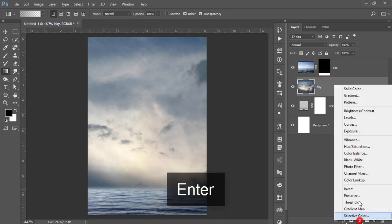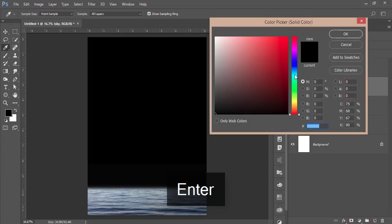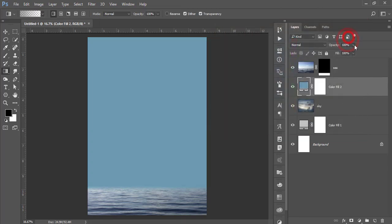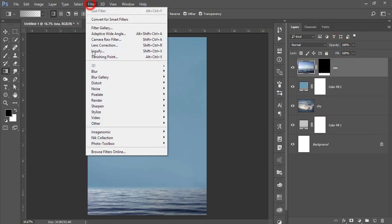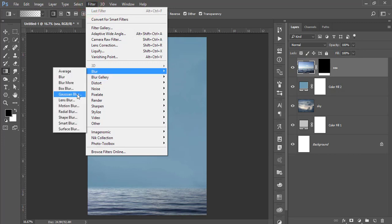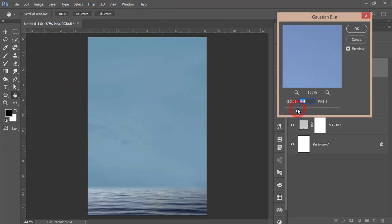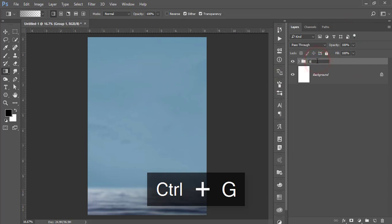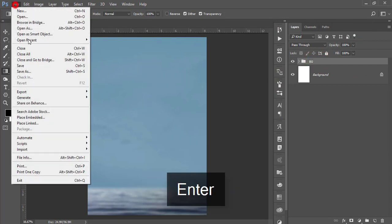Go to Solid Color and choose a blue color, then lower the opacity a little bit. Select the sea layer, go to Filter > Blur > Gaussian Blur. I'm using Gaussian Blur to give a motion feel — like the sea is waving. Hit OK and now our background is ready. Make a group and name it 'BG'.